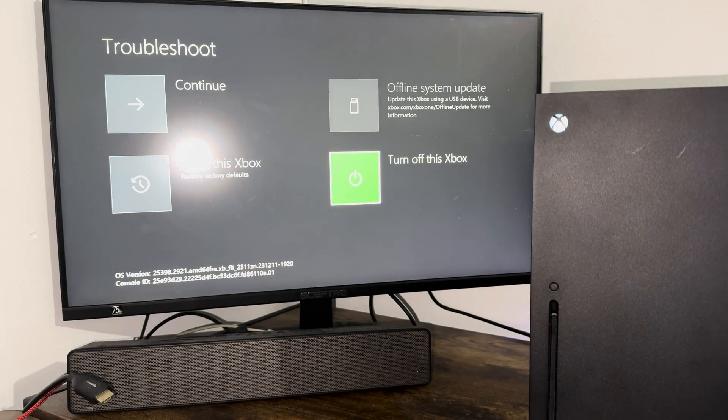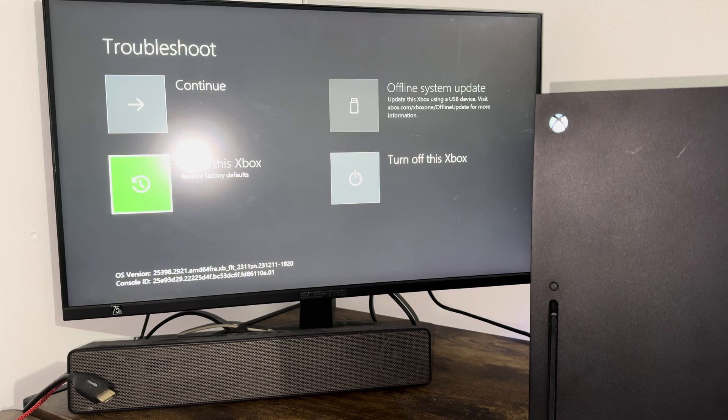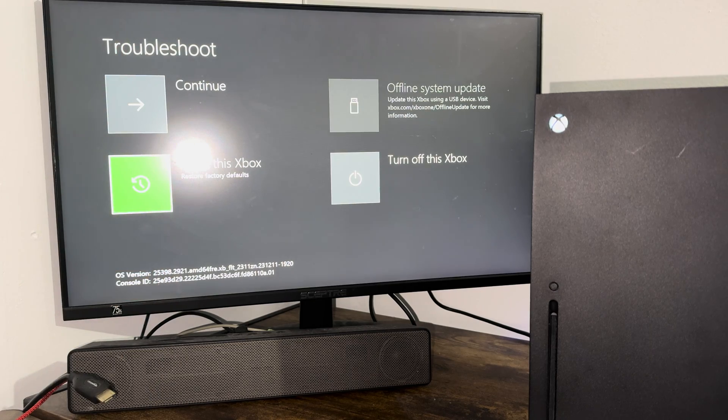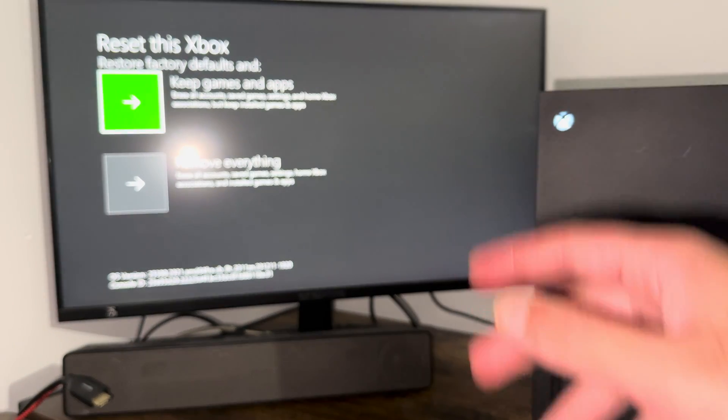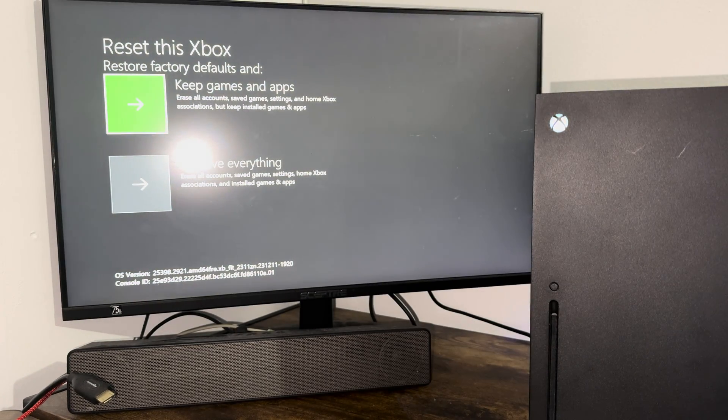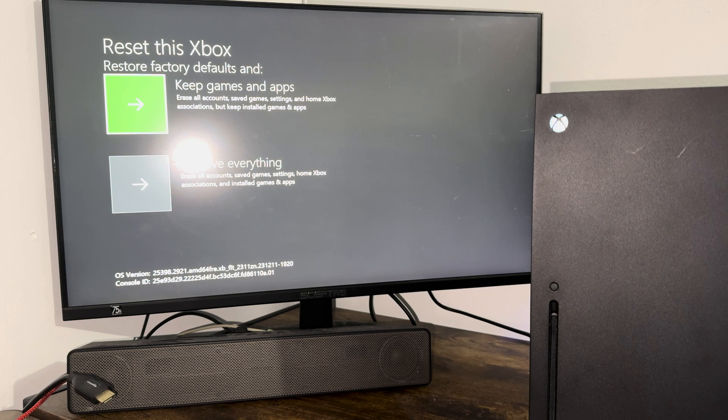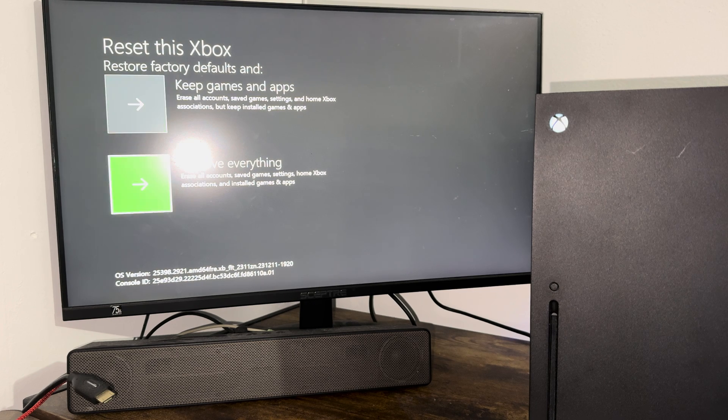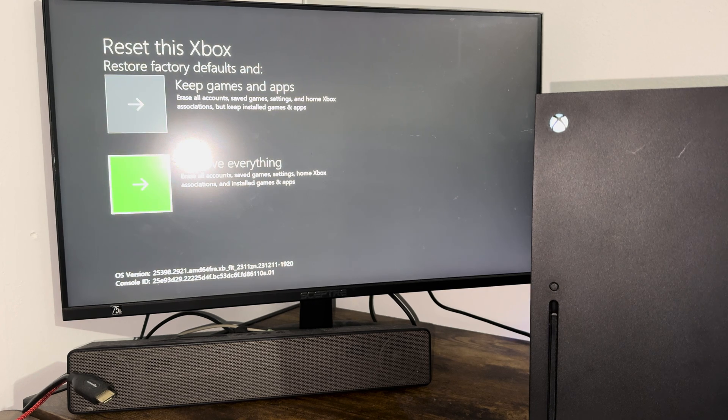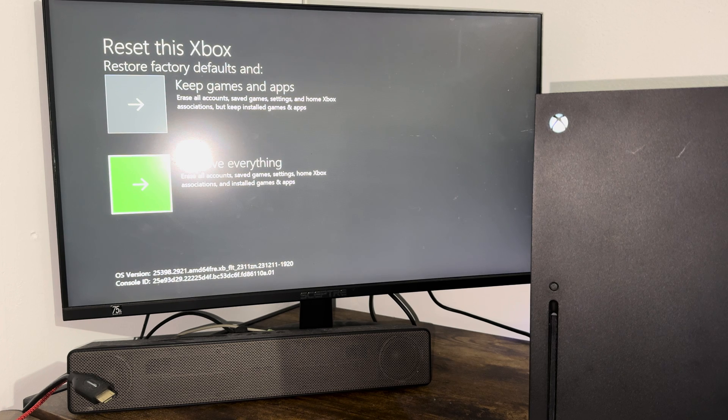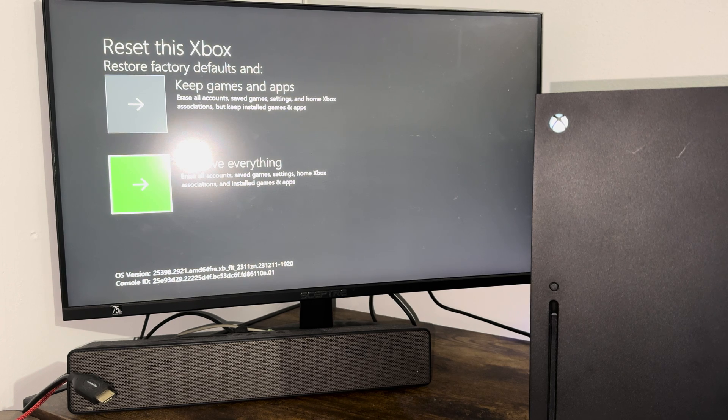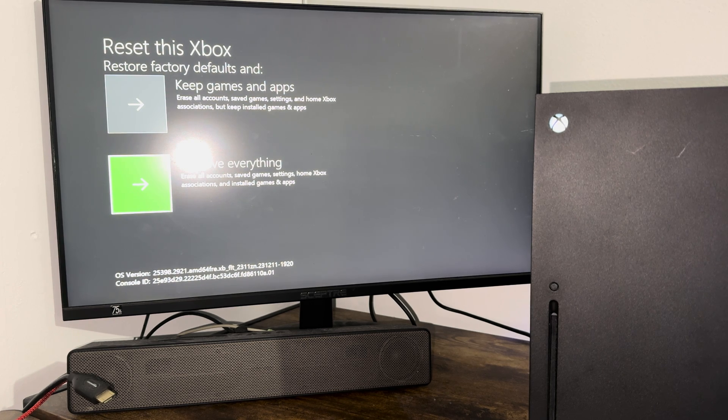...or if you've done that and it doesn't work, you might have to actually reset this Xbox. Basically you can do one of two things: either keep games and apps and see if this fixes your issue, or if not, you're going to have to do remove everything, which is going to basically delete everything off of your Xbox console. Sadly, this is going to fix the issue as well. So you're going to have to try one of the two things and basically go from there.